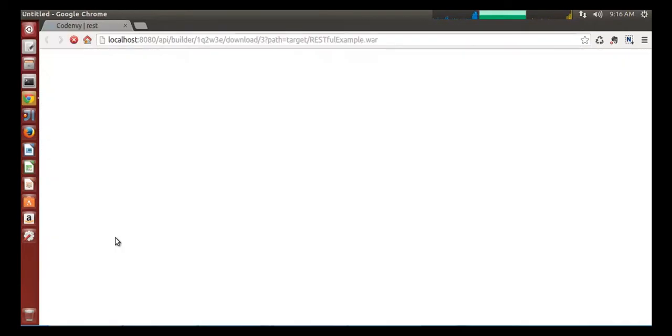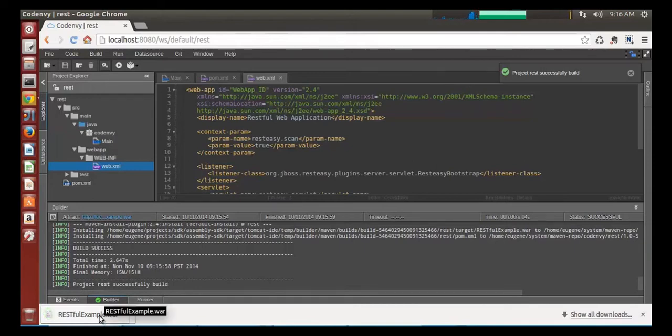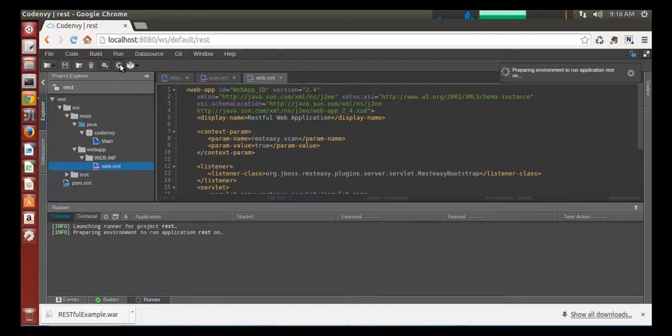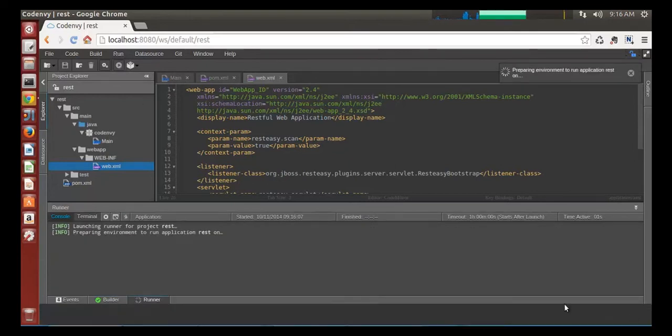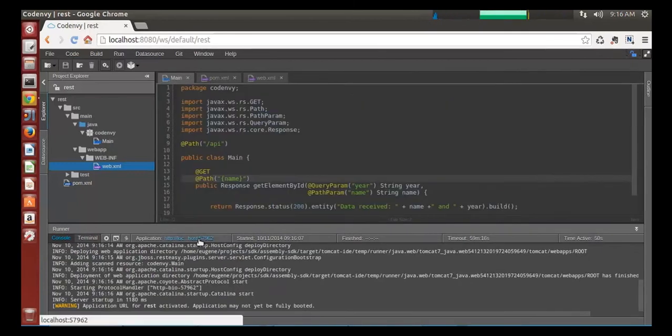I can download build artifact and deploy it with any servlet container manually. Instead I will hit run and Che will do the job for me, deploy this WAR with Tomcat. Waiting a few seconds and here is the application URL.